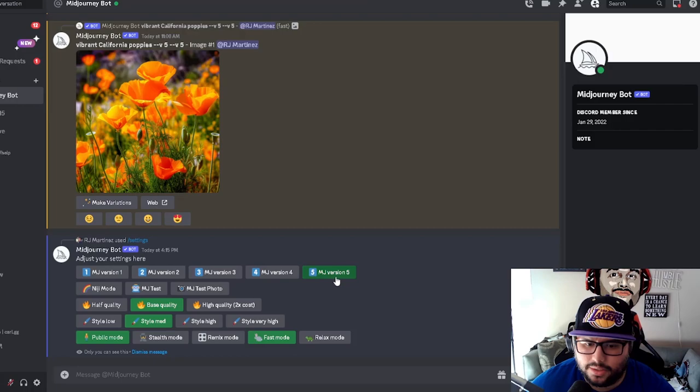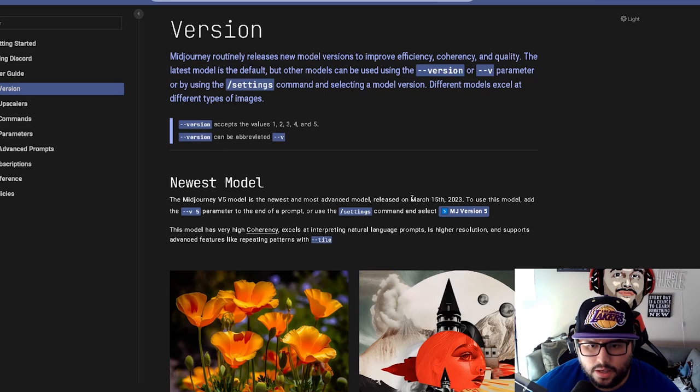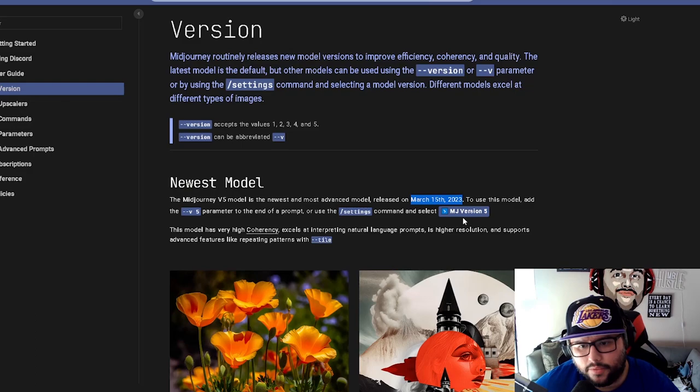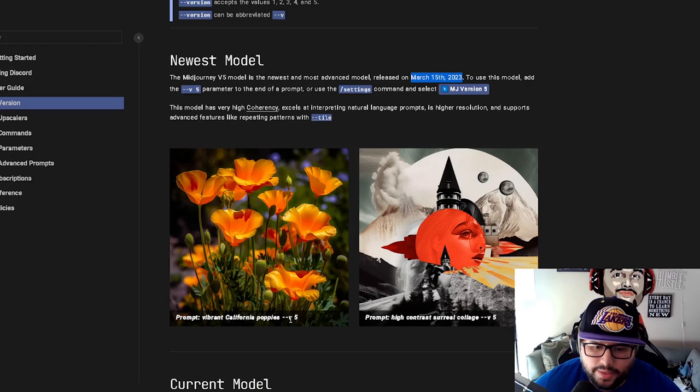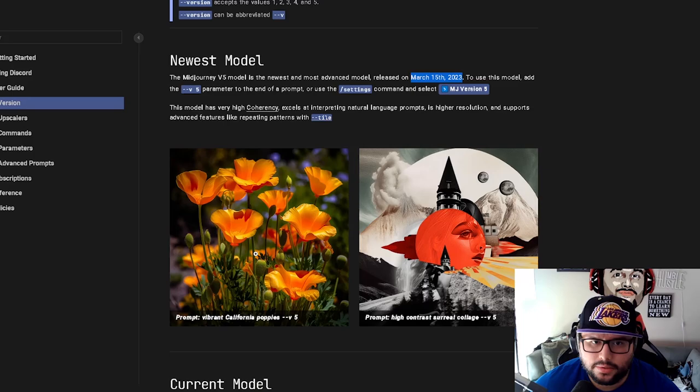So this is the blog post that they released. It was released on March 15th, 2023, so exactly two days ago of me recording this video. And it basically shows you how to select version five and all that information. But one thing right here, it shows you the different picture and the quality, which is crazy. A vibrant California poppies. And then it says V5. But you can see this is the newest model and you can see the detail work.